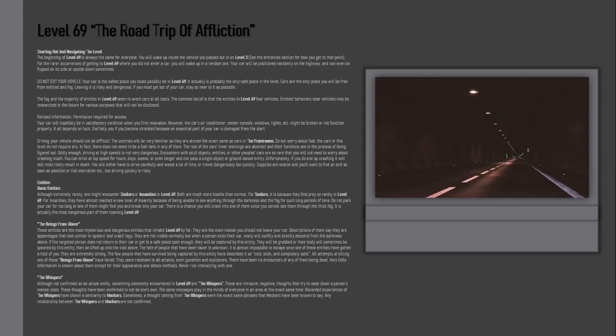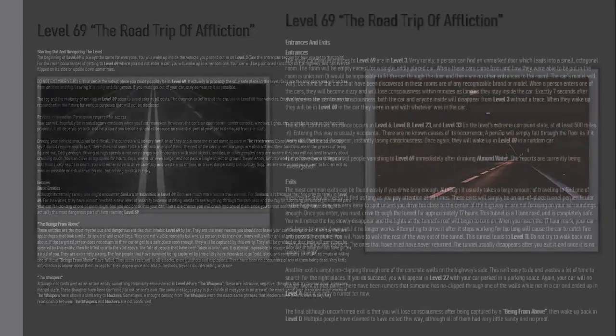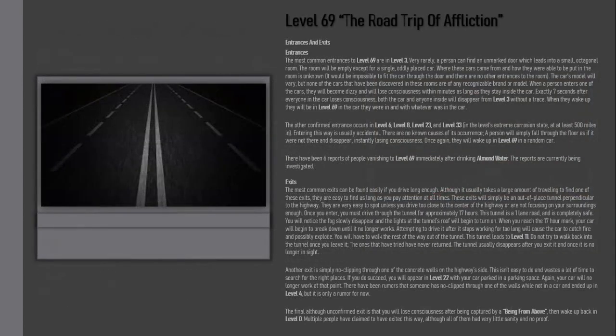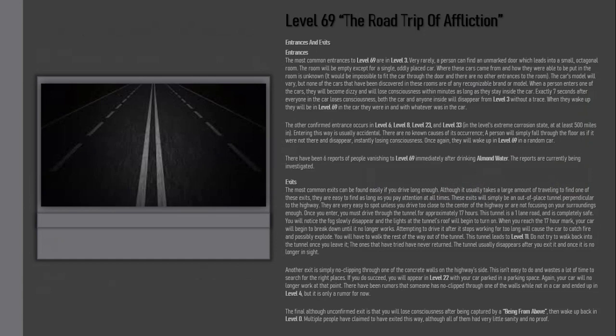Entrances and Exits: Entrances. The most common entrances to Level 69 are in Level 3. Very rarely, a person can find an unmarked door which leads into a small octagonal room. The room will be empty except for a single oddly placed car. Where these cars came from, how they were able to be put in the room is unknown. It would be impossible to fit the car through the door and there are no other entrances in the room. The car's model will vary, but none of the cars that have been discovered in these rooms are of any recognizable brand or model.